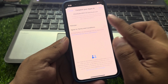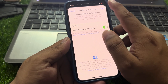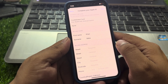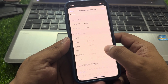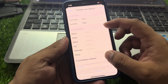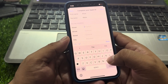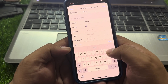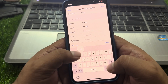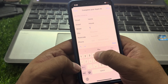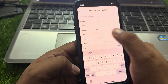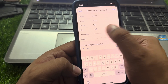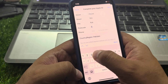Agree to the terms and conditions and tap Next. Select None and enter your billing address — for example, house number 152, city RYK, postal code.